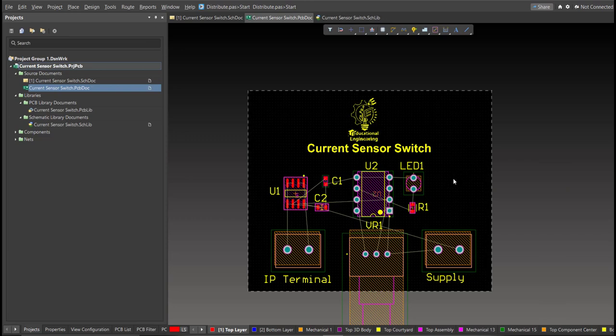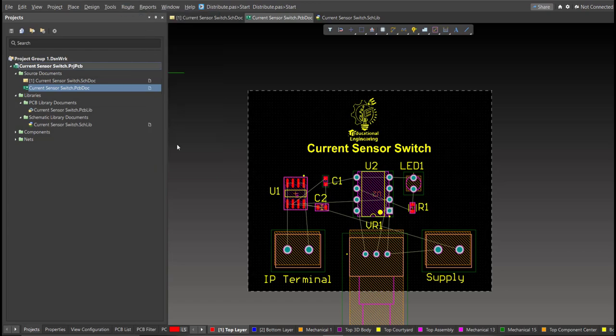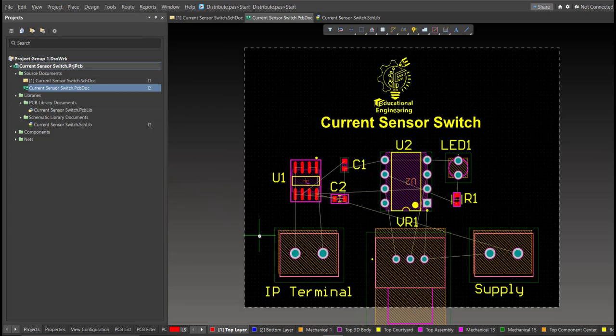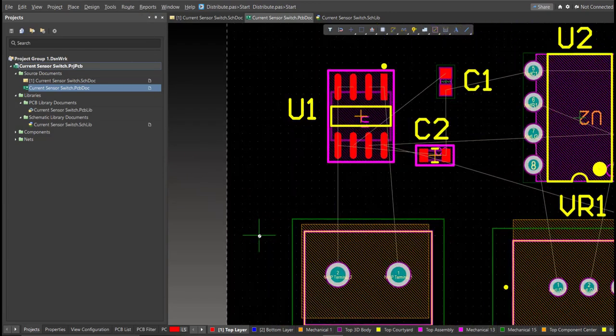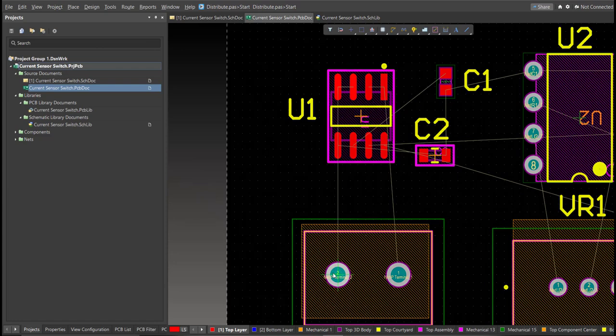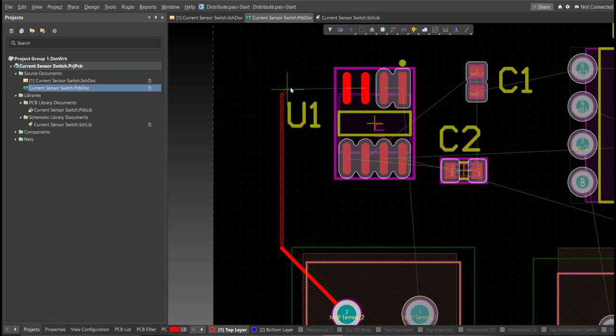And now we can start with the layout. To add connection, just click on Route, then Interactive Routing. Click it to the pad of the component, and snap it to the other end of other component where it should be connected.